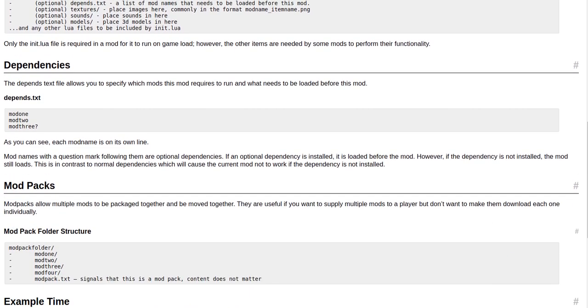Dependencies. The depends.txt file allows you to specify which mods this mod requires to run and what needs to be loaded before this mod. Depends.txt: mod1, mod2, mod3? As you can see, each mod name is on its own line.